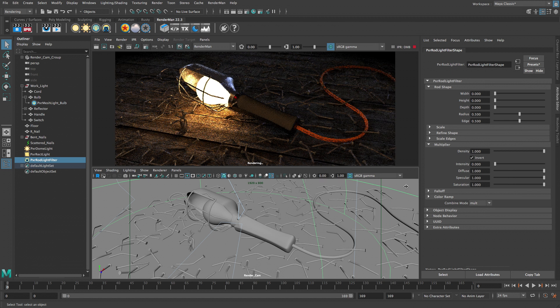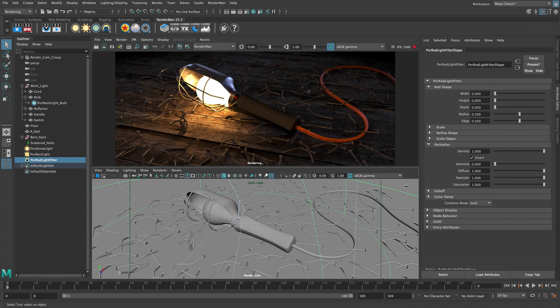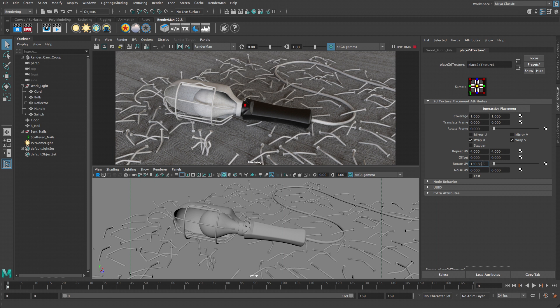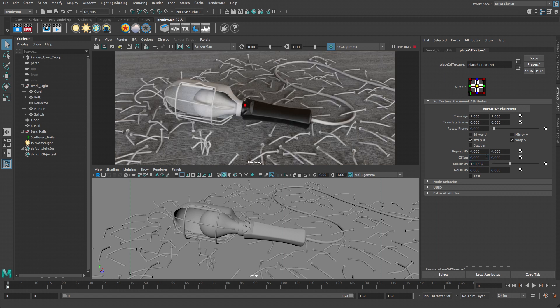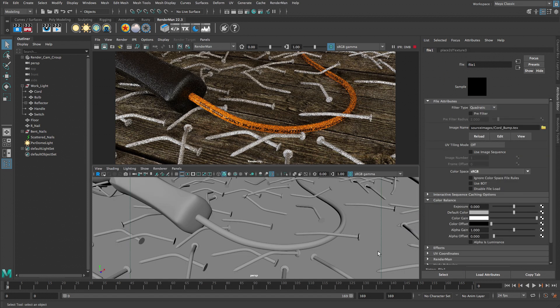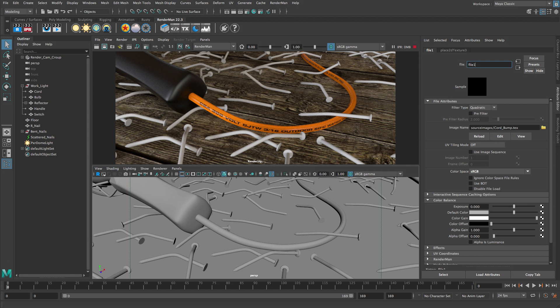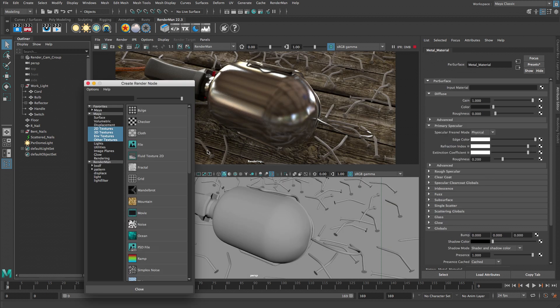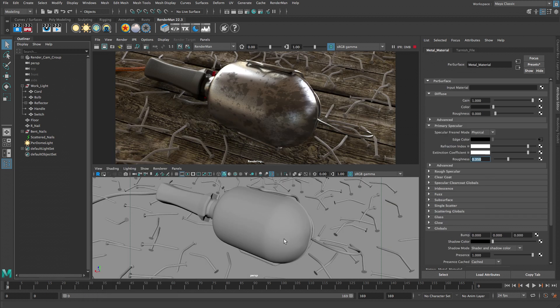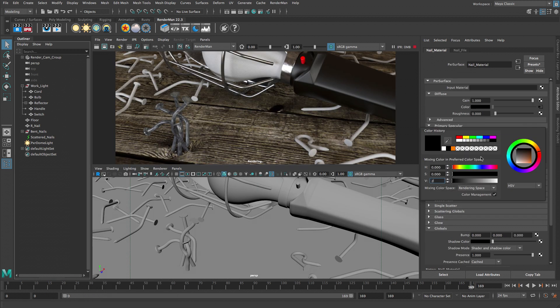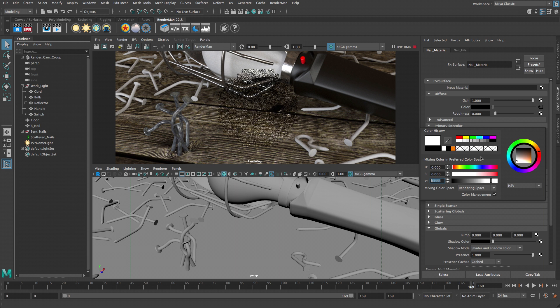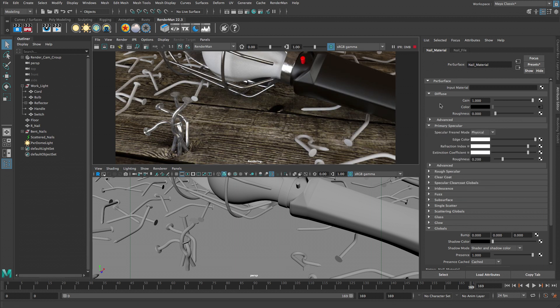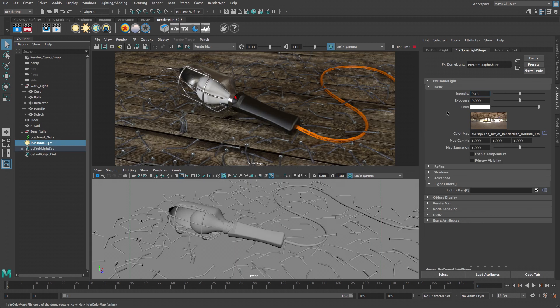Essential topics include adjusting Pixar's surface material attributes to create the look of plastic, wood, and metal, applying texture maps to add more detail to surfaces, aging a shiny metal surface by adding a layer of tarnish, and using the RenderMan IPR to interactively develop materials and lighting in real time.